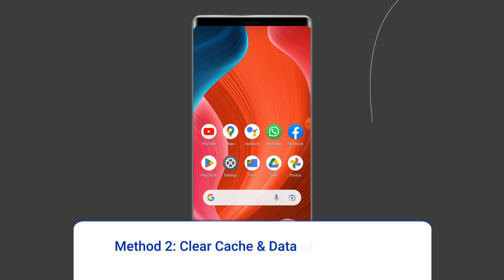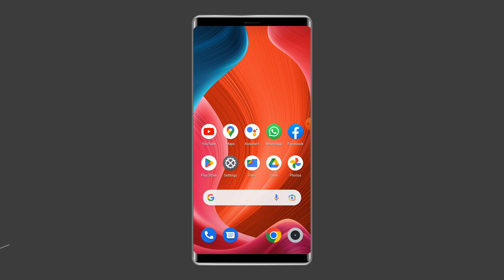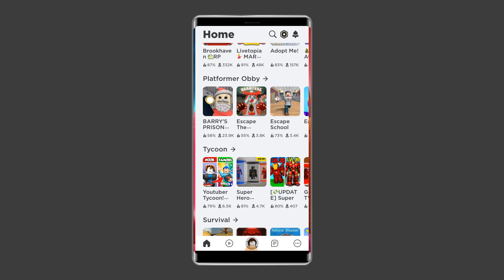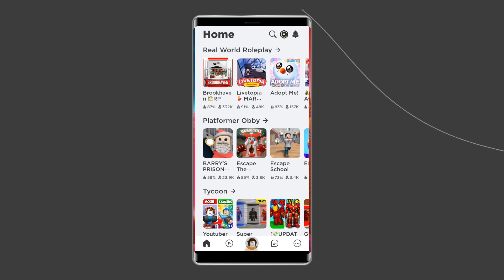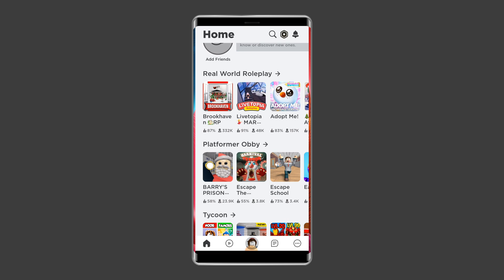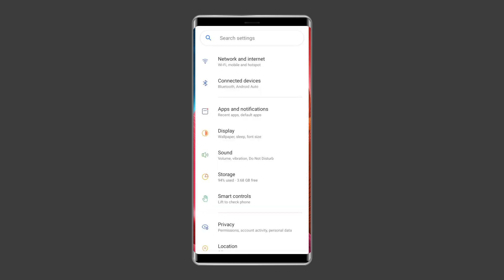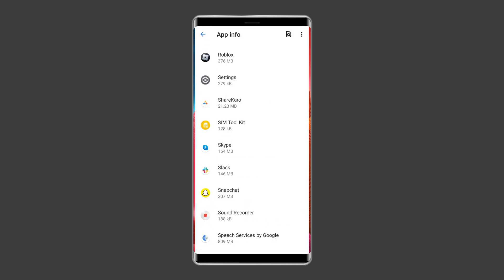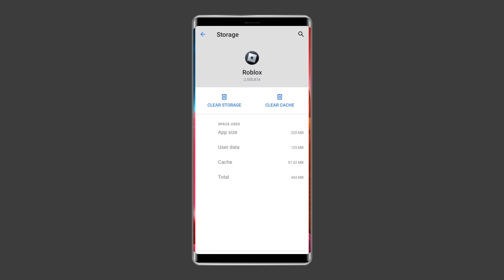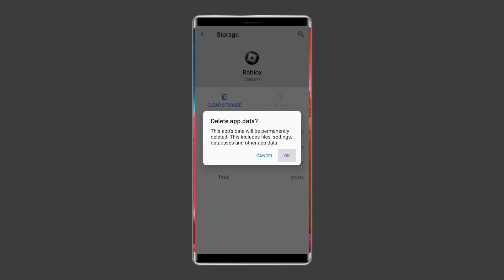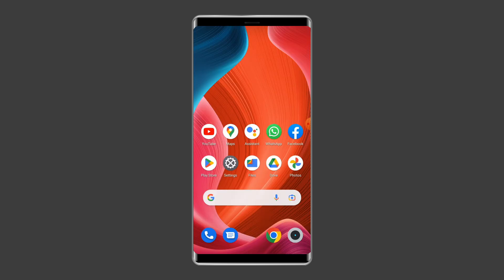Method 2: Clear Cache and Data of Roblox App. Having corrupted temporary Roblox data, referred to as cache, can also cause the 'failed to download or apply critical settings' error, especially if you haven't cleared it in a while. To clear the Roblox cache, open Settings, then go to Apps or App Manager, find and click on the Roblox app, go to Storage, and tap the Clear Cache and Clear Data buttons. Then open the Roblox app and try to re-login to the account and check if the error is solved.